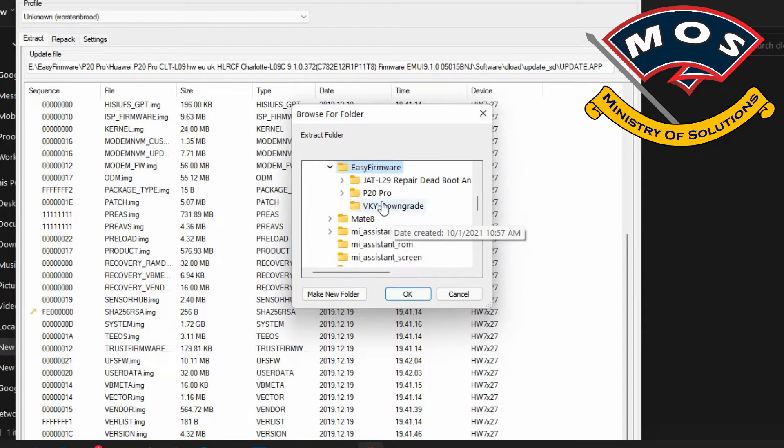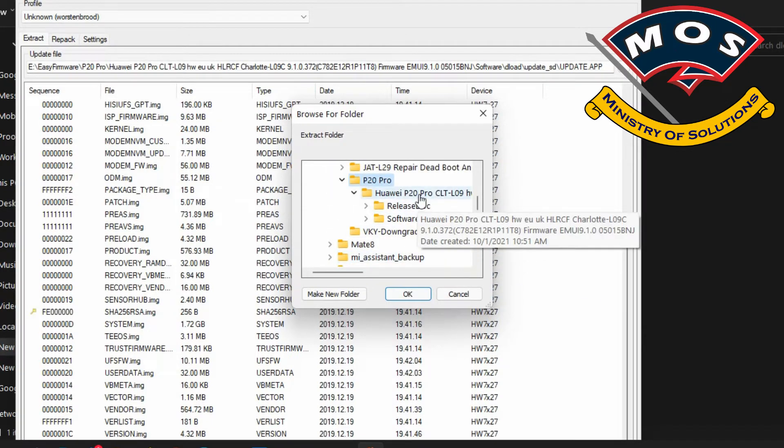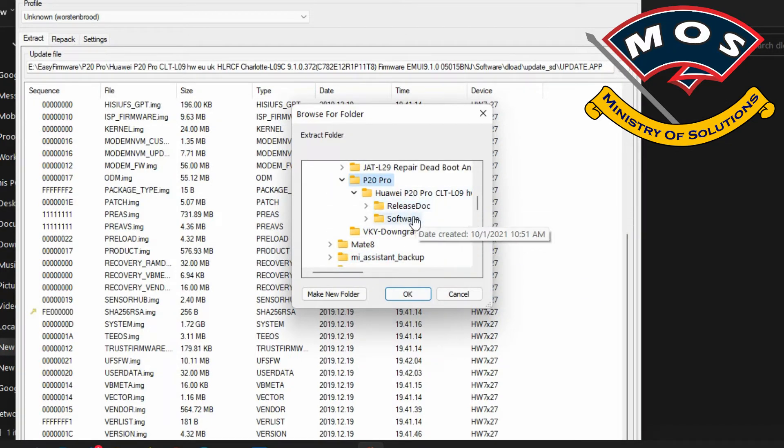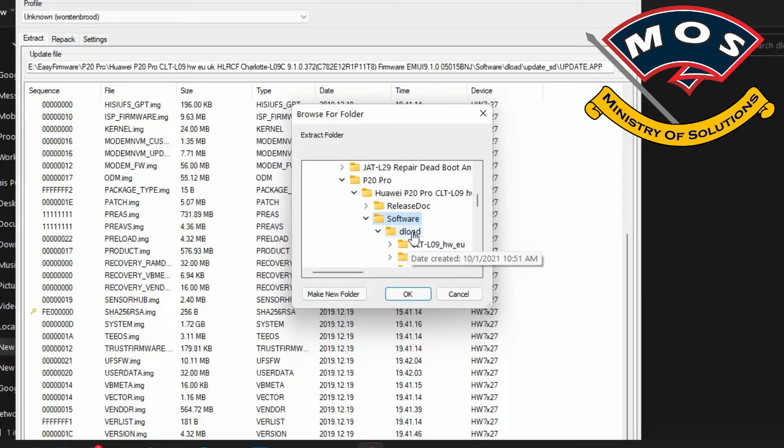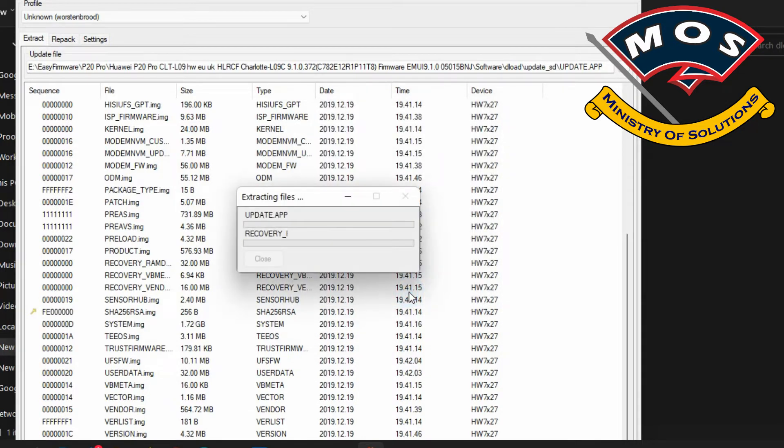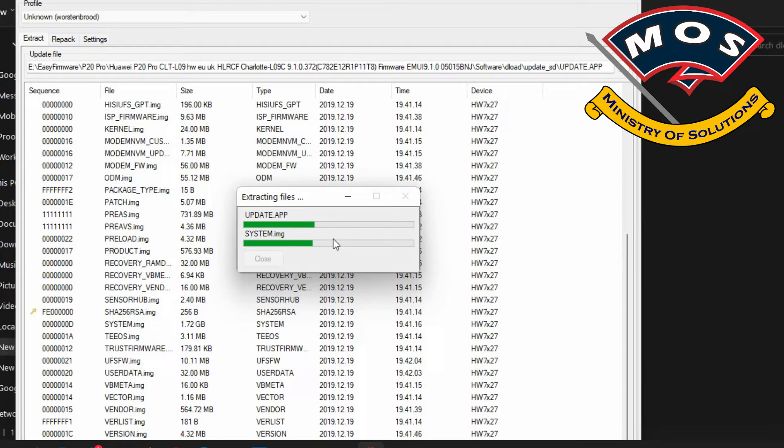You can extract these partitions anywhere which is easily accessible. I will prefer to extract these two files in the same folder where we have our stock firmware so we can find all files in one folder. You can also extract them on the desktop.